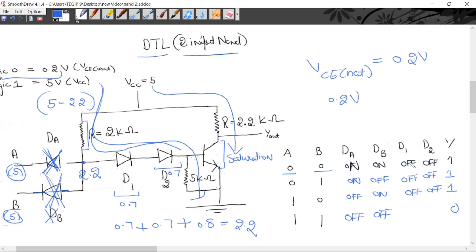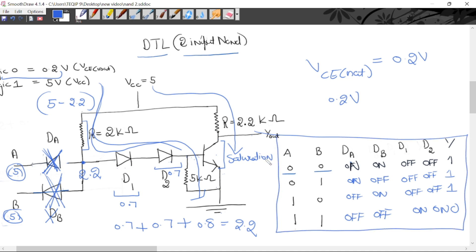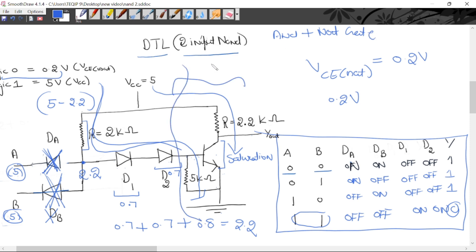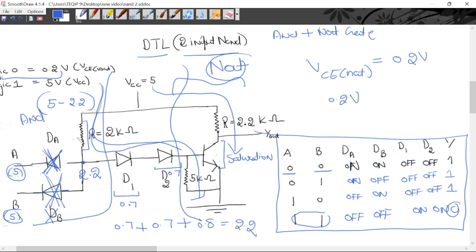So for input 1-1: D1 and D2 are both on, transistor goes to saturation, output is logic 0. This is the truth table for a NAND gate — it is the complement of AND gate. When 1-1 is applied, output is 0; in all other cases output is 1. NAND gate is a combination of AND gate plus NOT gate. The transistor here implements the NOT gate, and the diode block implements the AND gate. AND plus NOT equals NAND gate.